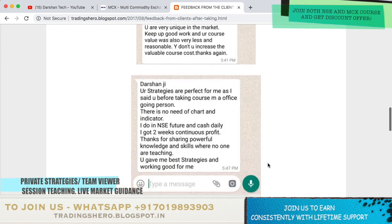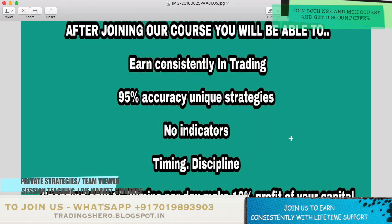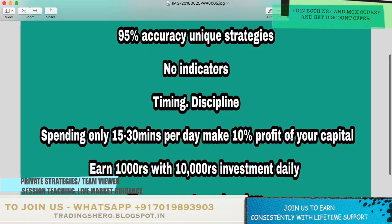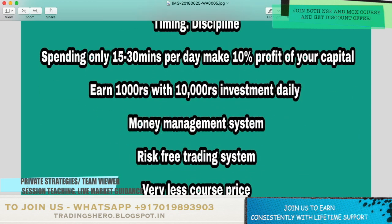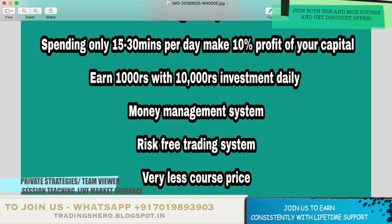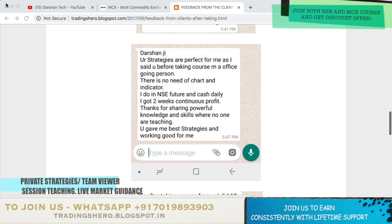If you wish to stop your losses from today and want to start making regular profits, you can join us now. You can message me on the WhatsApp number displayed on the screen. Once you join us, I'll be teaching you 95% accuracy unique and secret strategies with no indicators, and also very good timing and discipline. By spending only 15 to 30 minutes per day you can make 10% profit on your capital - earn 1000 rupees per day with an investment of just 10,000 only. I'll also be teaching a very good money management and risk management system.